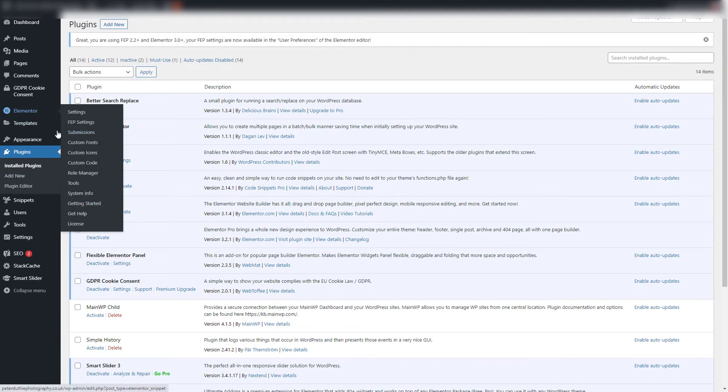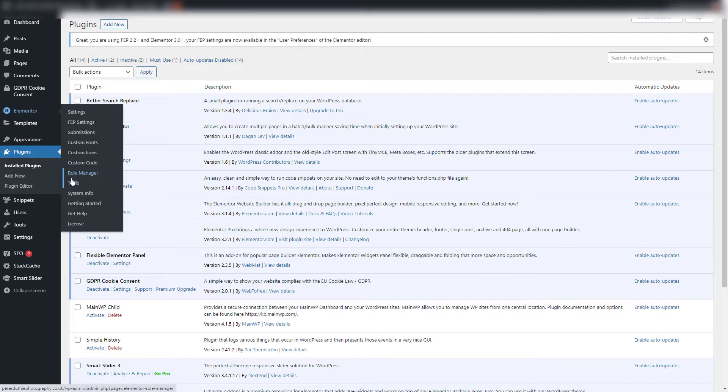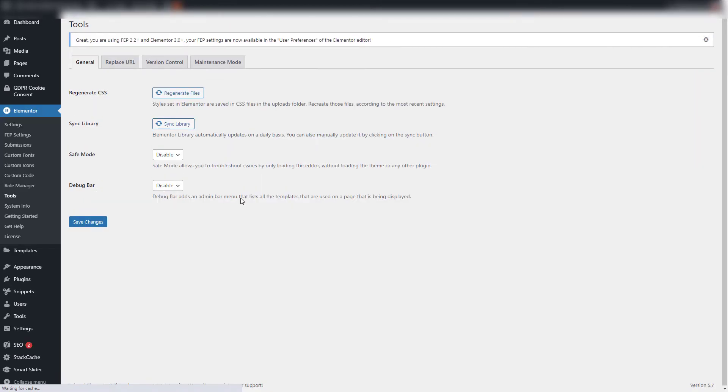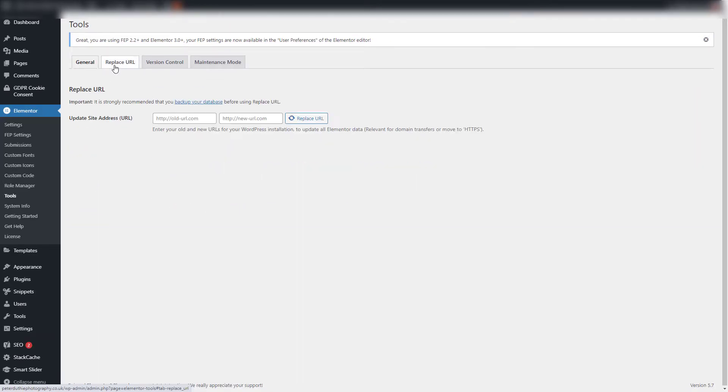The first thing I'm going to do is go to the Elementor tag on the left-hand side and go to Tools. This will bring up Replace URL.